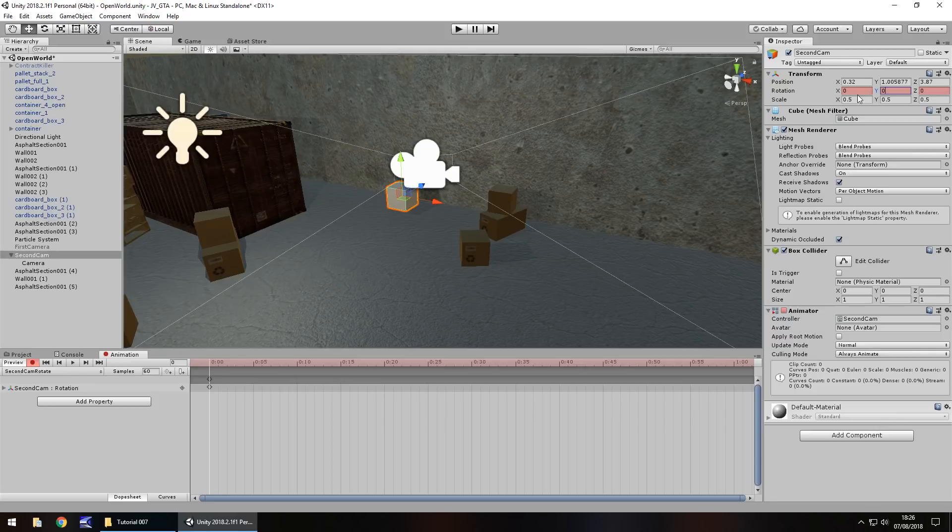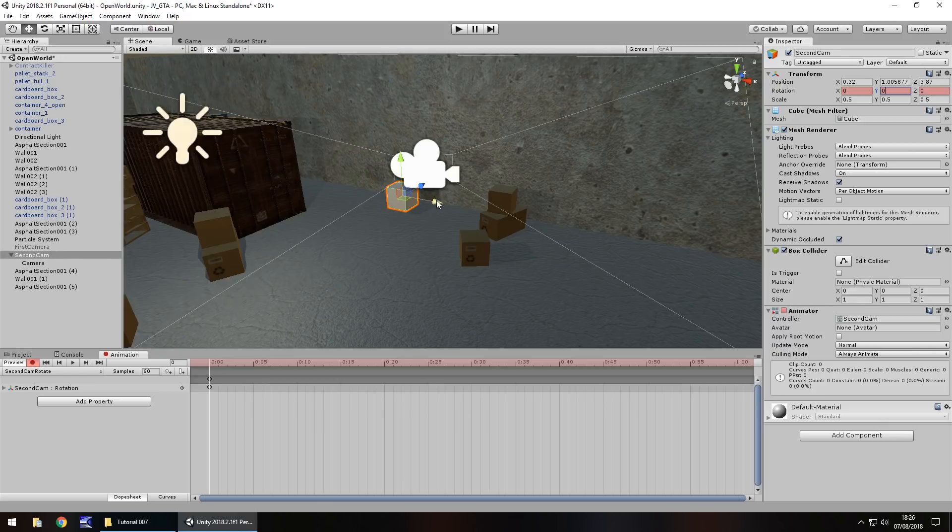Also, it doesn't matter too much about x and z because if you're animating on x axis or z axis, that's entirely up to you. I'm just going to do it on the y axis for now. So, I want this camera to pan around this particular section here for, let's say, how long, 10 seconds?